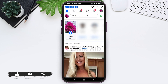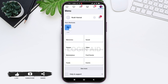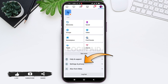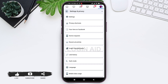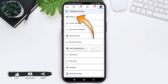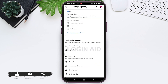First, you need to open your Facebook application on your mobile phone. Make sure that you are logged in. After opening, you'll be taken to the home page. Now tap on the menu or three lines at the top right corner. Scroll down and tap on Settings and Privacy, then tap on Settings at the top.